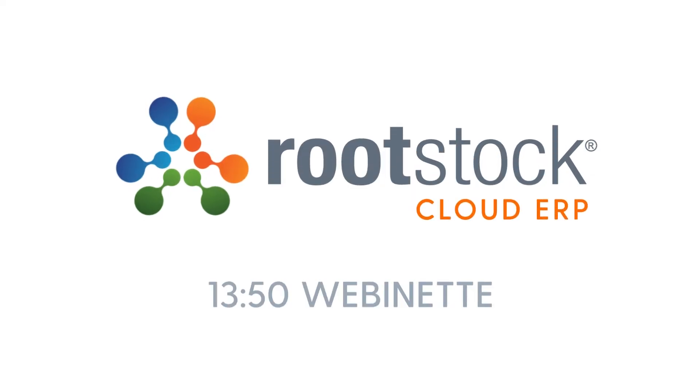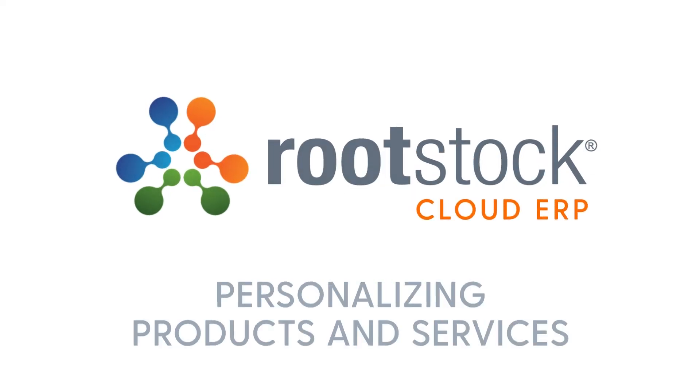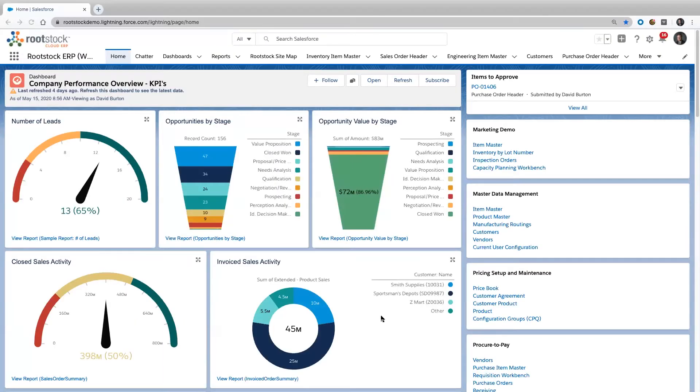Welcome to our short webinette on personalizing products and services. My name is David Burton, and I'm a solution architect with Rootstock.